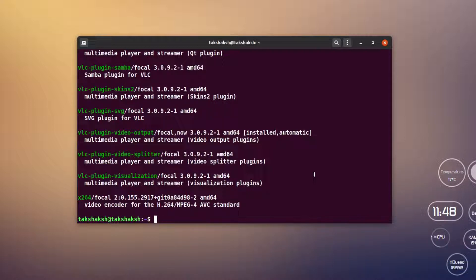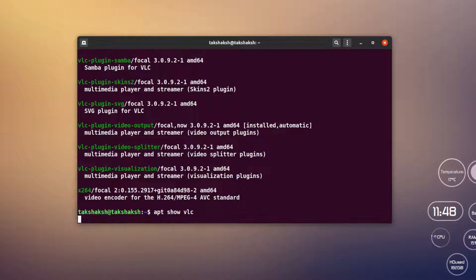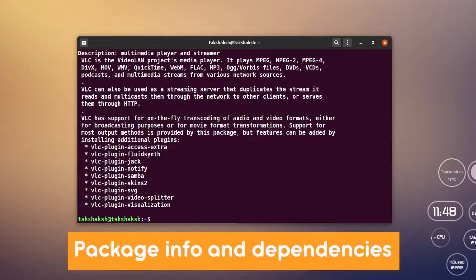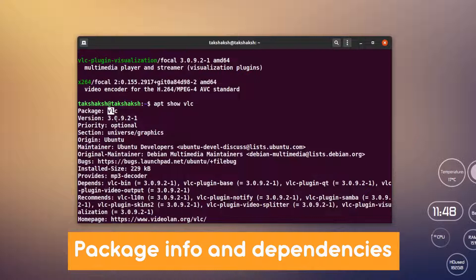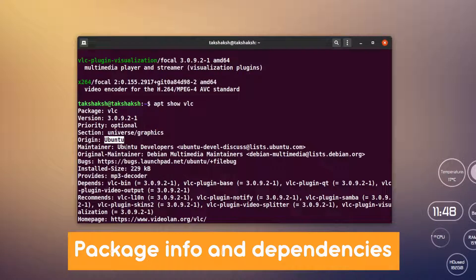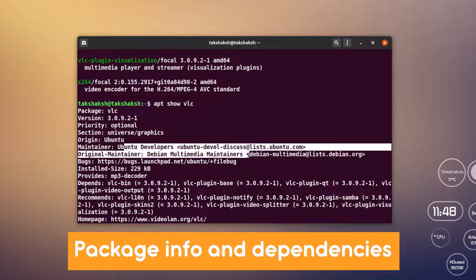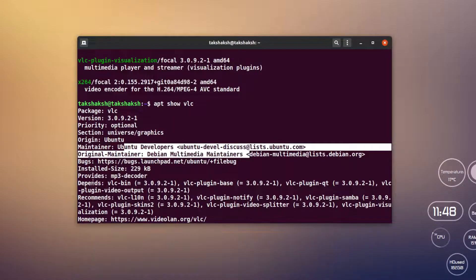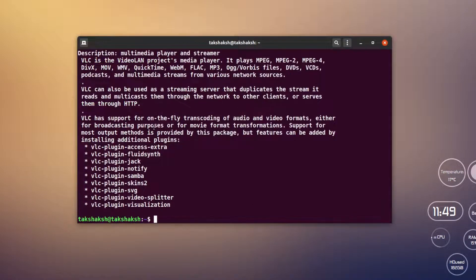You can also see details of a particular package using `apt show <package-name>`. For example, `apt show vlc` gives you the package name, current version, priority, section, origin, maintainer, developers maintaining it, and all dependencies — all information related to that particular package.